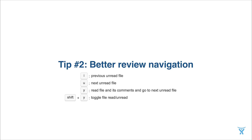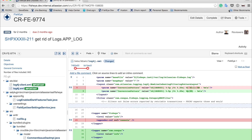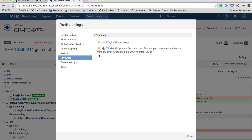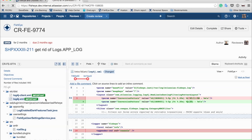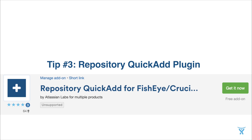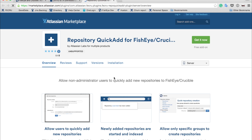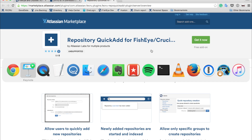You can also use shortcuts to mark files as read and unread. First, you need to make sure that in your profile settings, under review settings, you have marked 'no' for the auto-mark-as-read field. When you do this, you can use the shortcut Shift+Y to mark a file as read or unread. A lot of you leave files unread as a flag to come back to them later — this tip will help you do that faster. We also have an interesting plugin in our Marketplace that allows non-administrators to quickly add new repos to Fisheye and Crucible. It's available now and you can download it from our Marketplace — the link will be in the presentation.